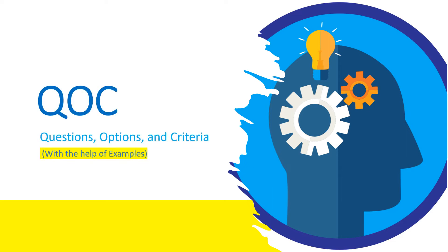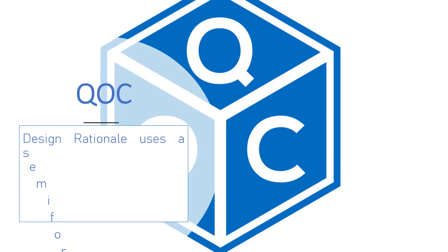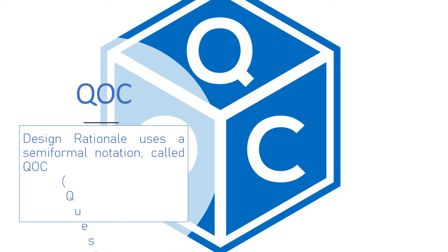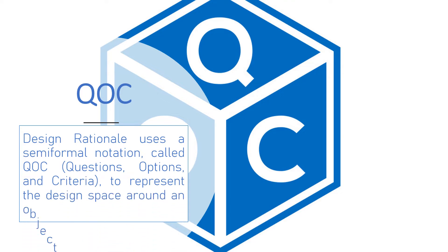Hello smart learners, today you will learn about QOC in design rationale. QOC in design rationale basically means design rationale uses a semi-formal notation called QOC - Questions, Options, and Criteria - to represent the design space around an object.